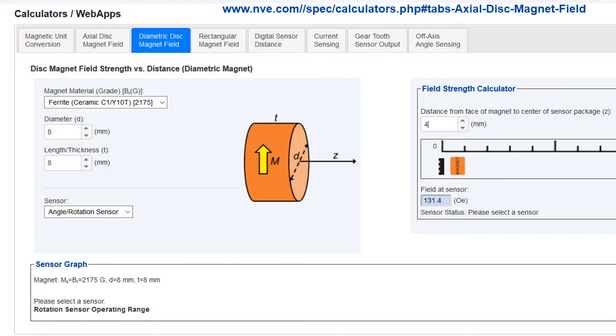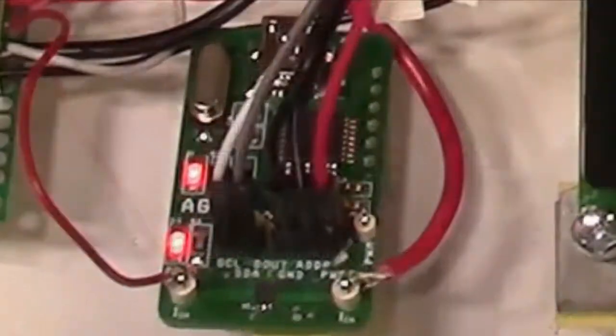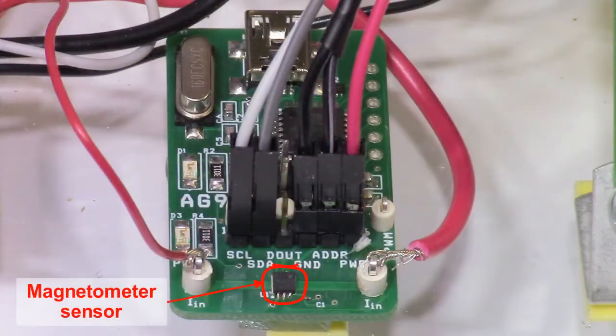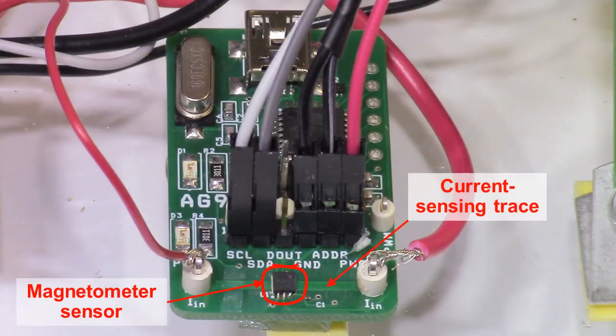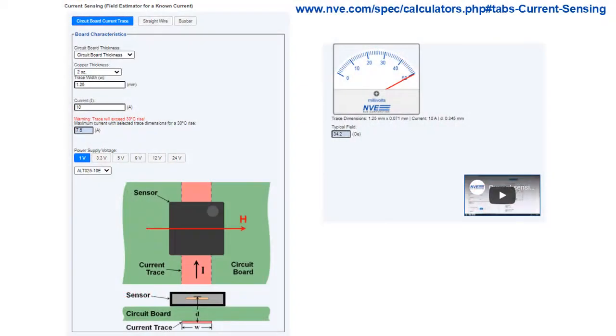Another web application checks the sensor position. The current sensor uses a trace on the top side of the PCB. And we have a web app for that too.